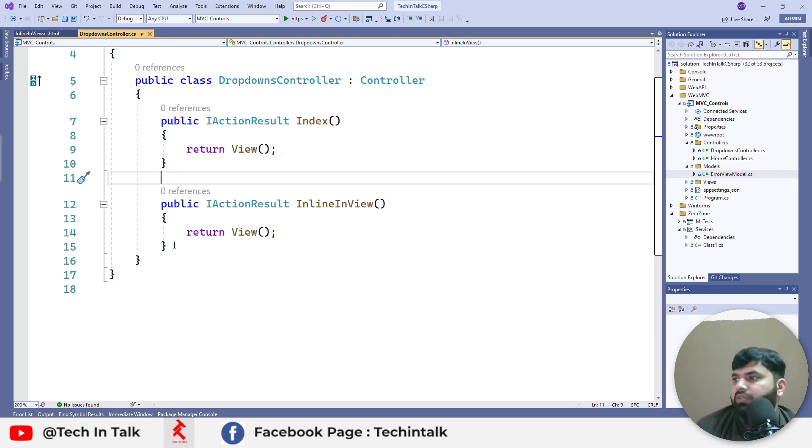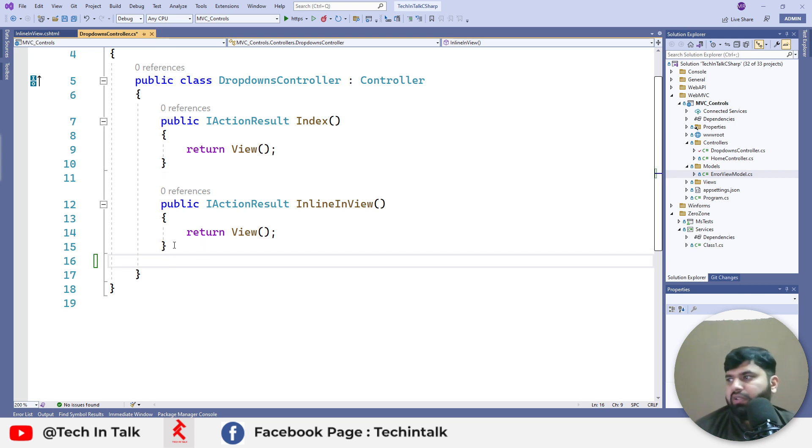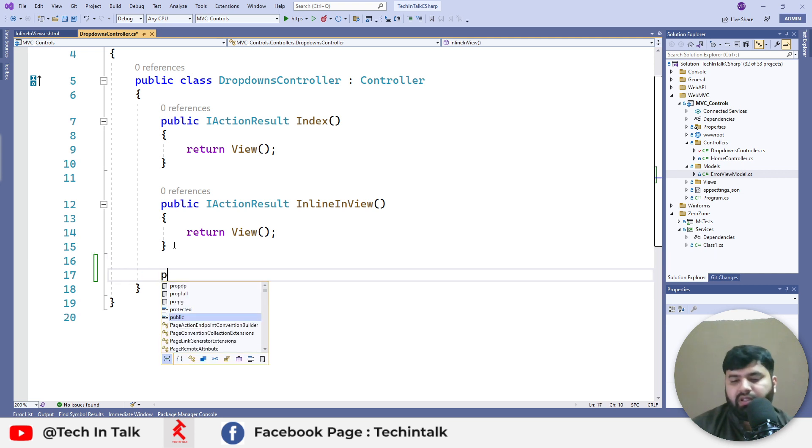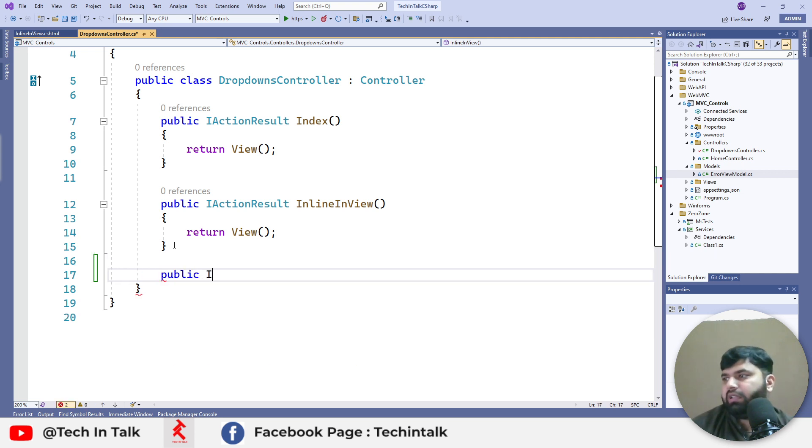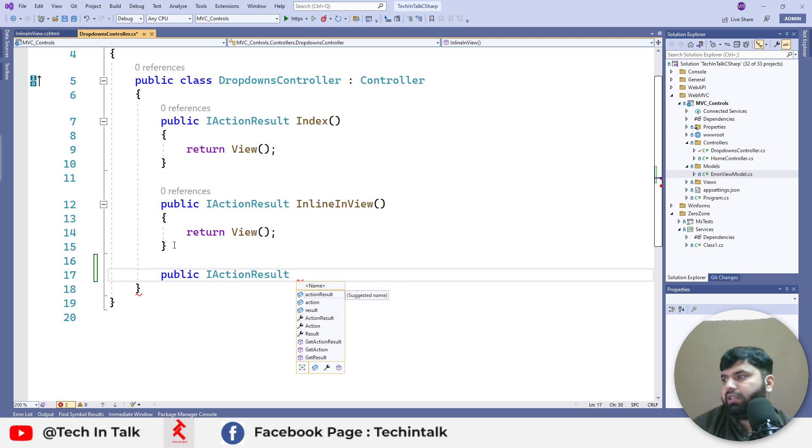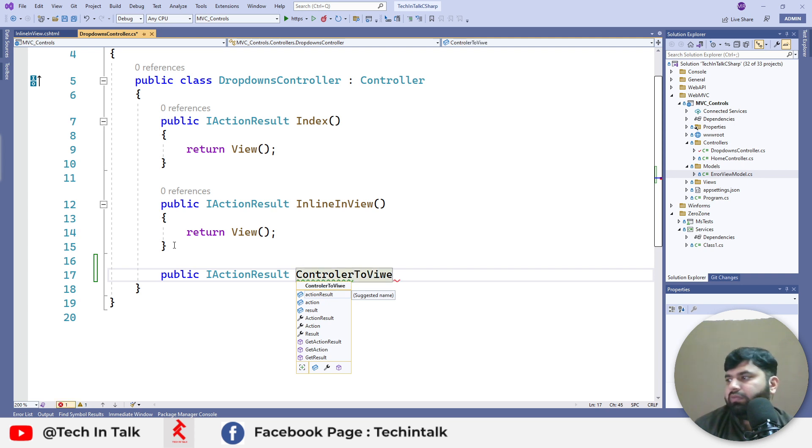For today's video I will create another action. We can name it public IActionResult and that would be ControllerToView.